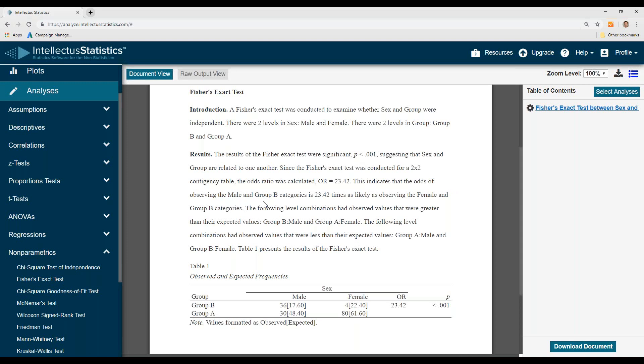the odds of observing a male in a group category is 23 times as likely as observing a female in the group B category.